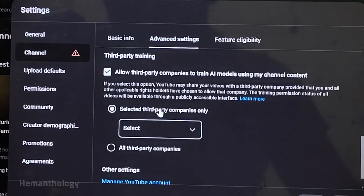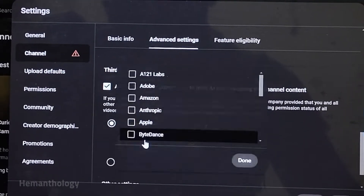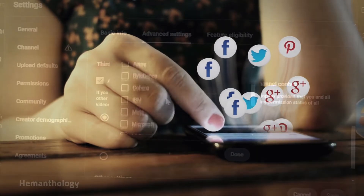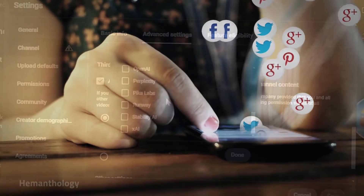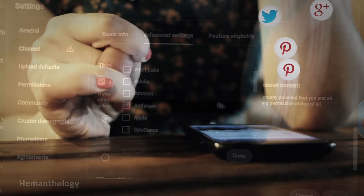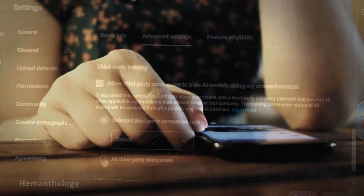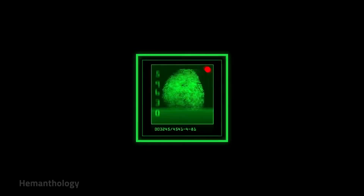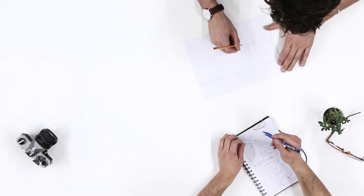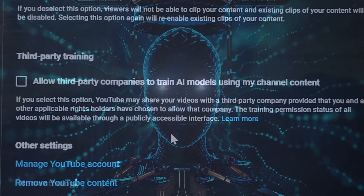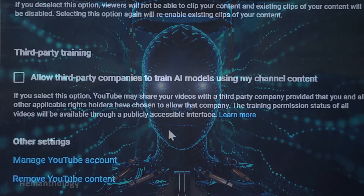How does it work? Let's get into the details. If you turn it on, you'll get to choose which third-party companies can access your videos. For example, let's say a company is building an AI that recommends videos or generates subtitles. By enabling this setting, you're giving them permission to use your public videos for their AI training. Here's what's included: all your public videos are eligible, and the videos must follow YouTube's terms of service and community guidelines. If you don't want to participate, just leave the setting off.